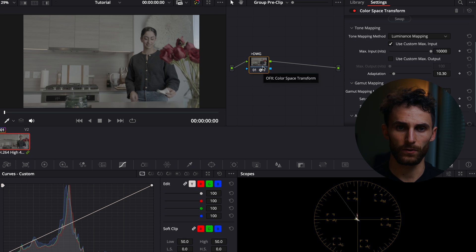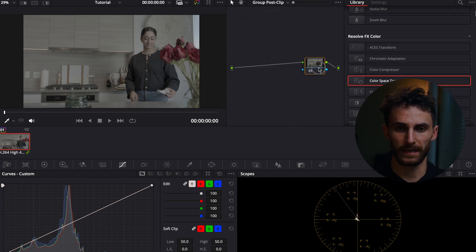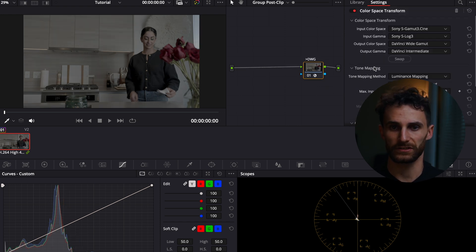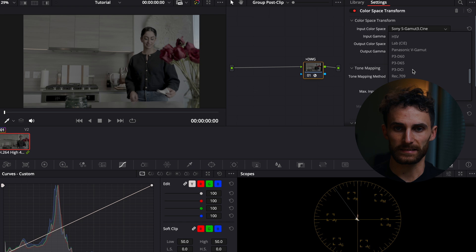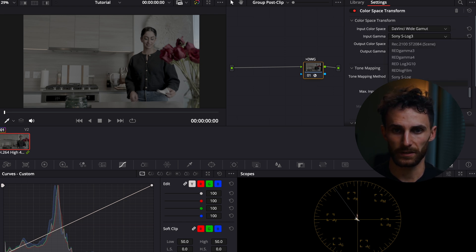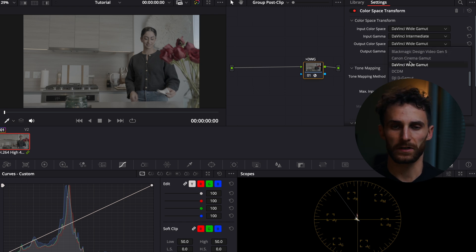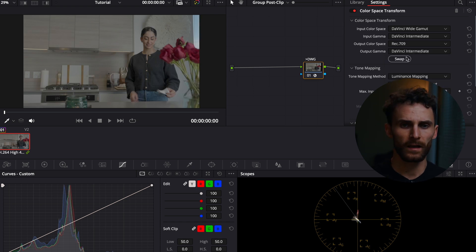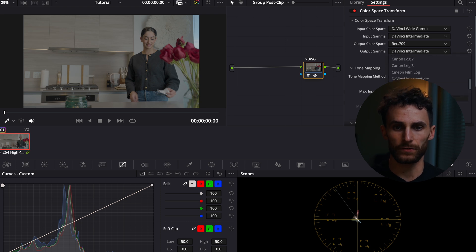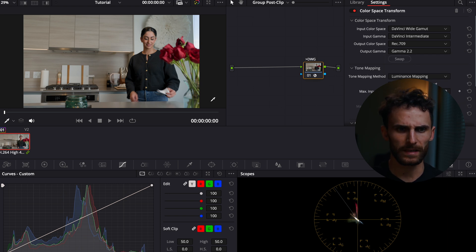Then we want to go to our Group Post-Clip. I'm just going to copy this node and paste it there. Obviously I've got to change the input color space because now it is working with DaVinci Wide Gamut Intermediate, so we'll put our input color space as DaVinci Intermediate. Then we want to put our output color space to Rec 709 and our output gamma to Gamma 2.2. We'll keep the luminance mapping the same — and there we have our Rec 709 image.